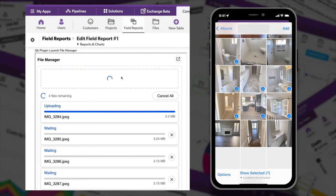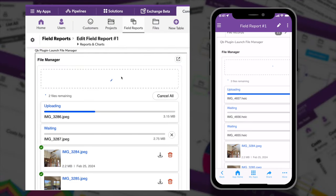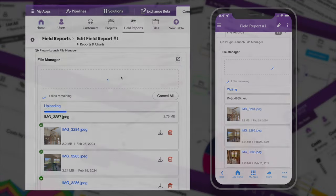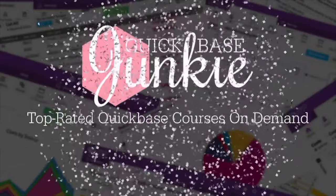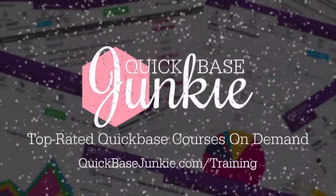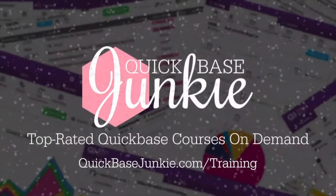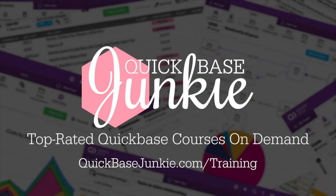I can't believe I missed the release of the new File Manager plugin. Welcome to QuickBase Junkie. I help QuickBase builders learn fast to deliver more.